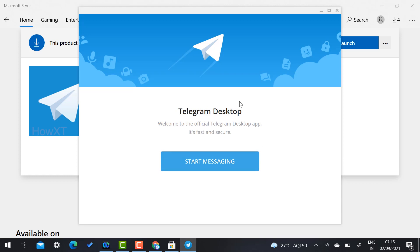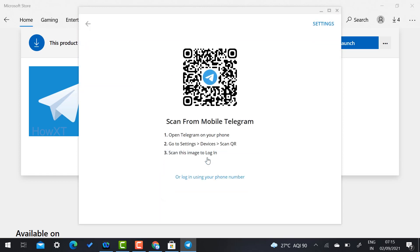So do not worry if web browser is not working properly, you can go ahead with application with a free version of Windows. So just click here Start Messaging. While you click Start Messaging, automatically you will get a Scan QR Code option.